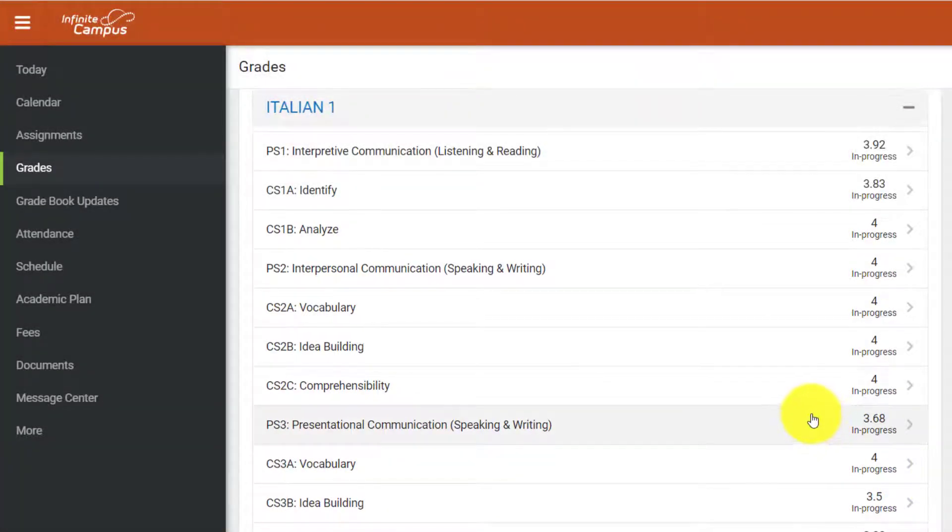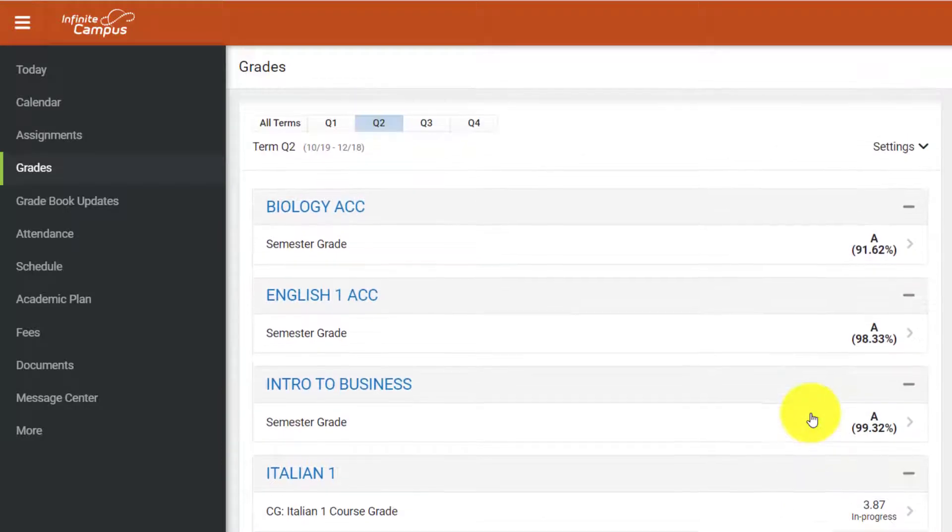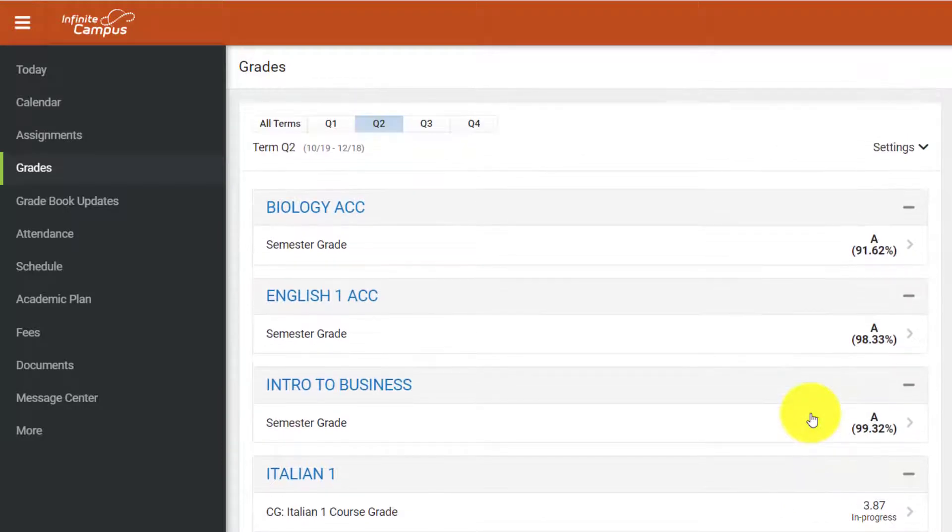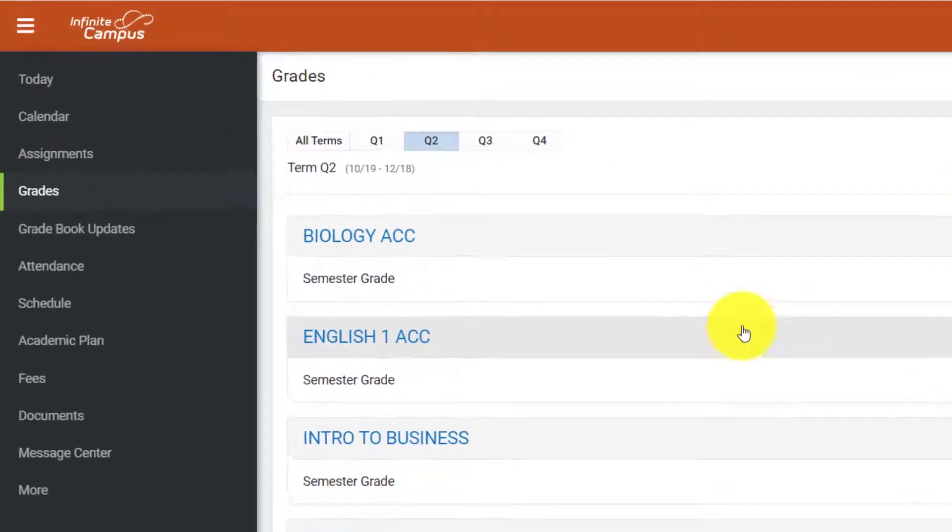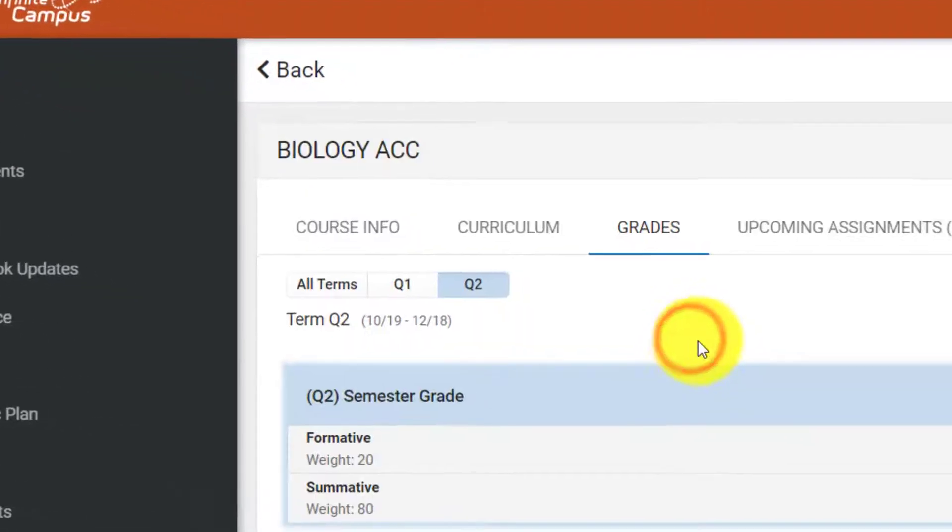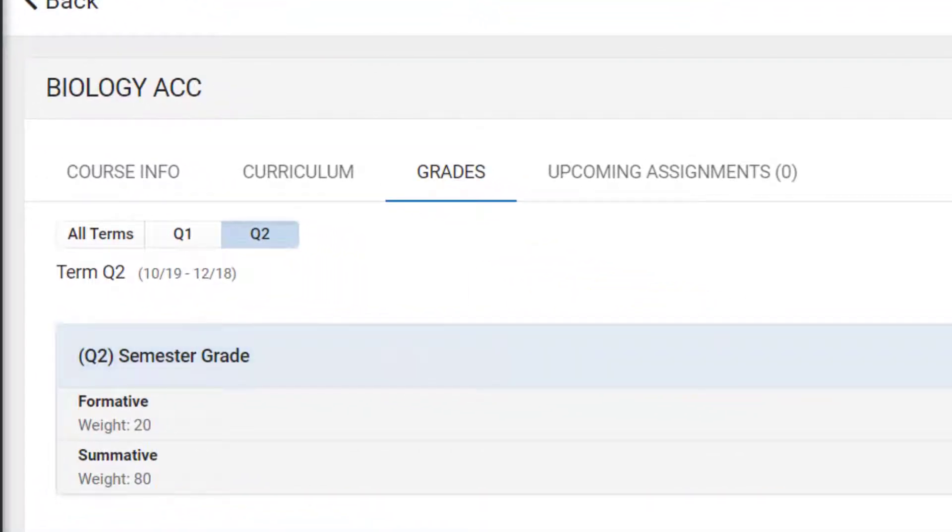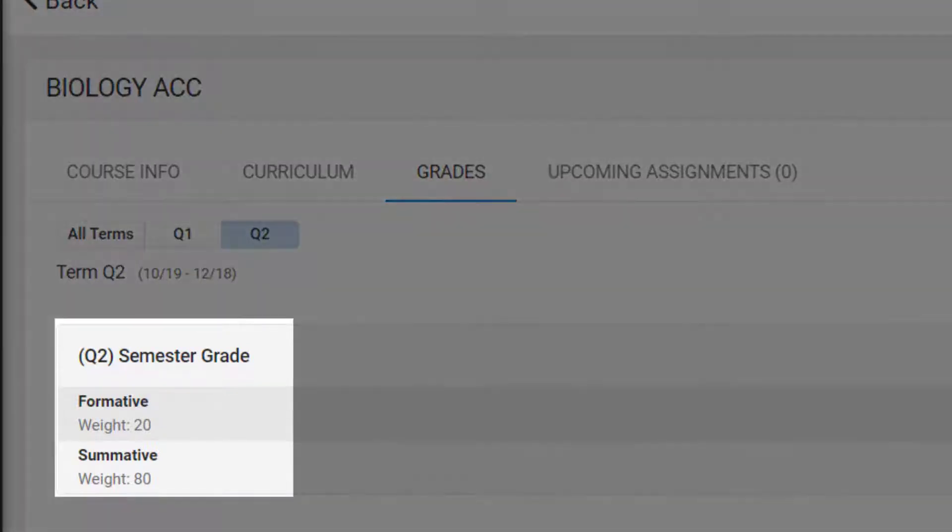Before we dive into a standards-based gradebook, let's review how to navigate a traditional gradebook in Infinite Campus. To start, I'm going to click on the semester grade of a course that I'd like to learn more about. You can see this course has two categories, formative and summative, which are weighted together to form the student's grade.